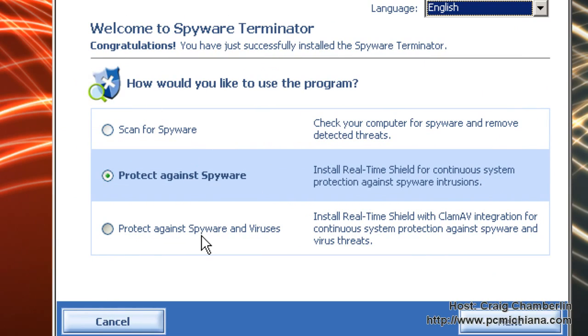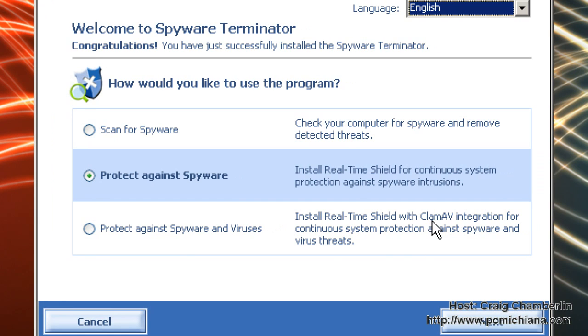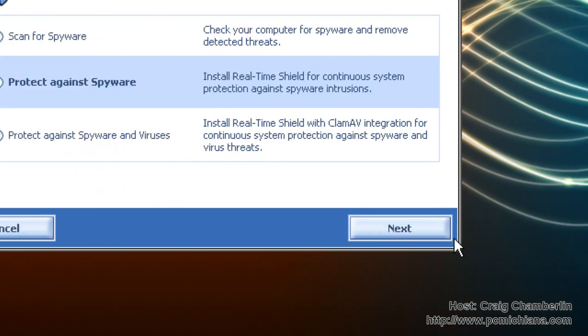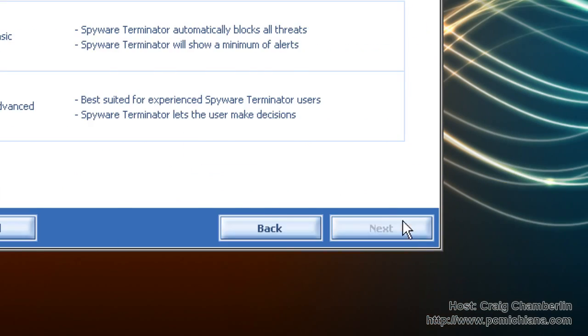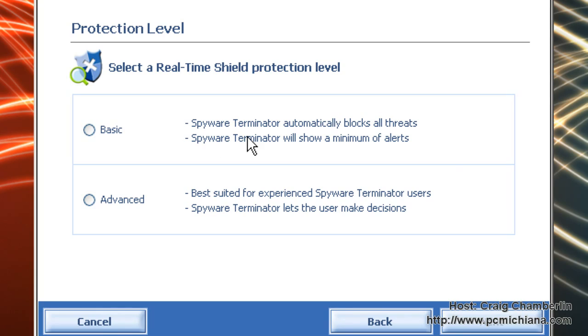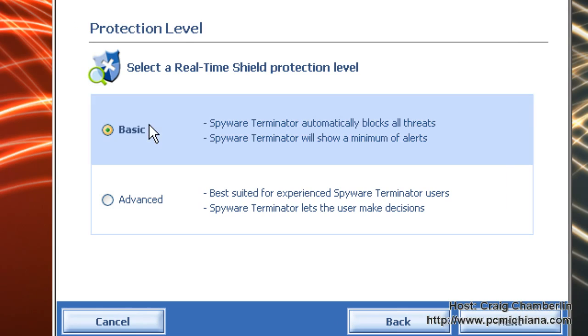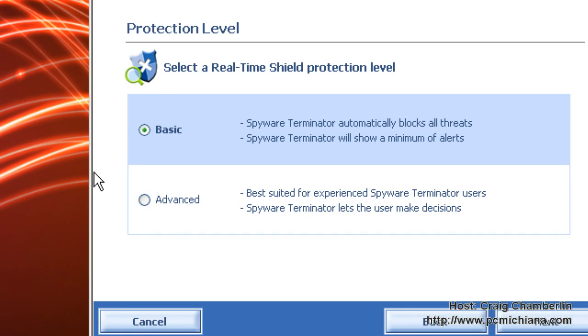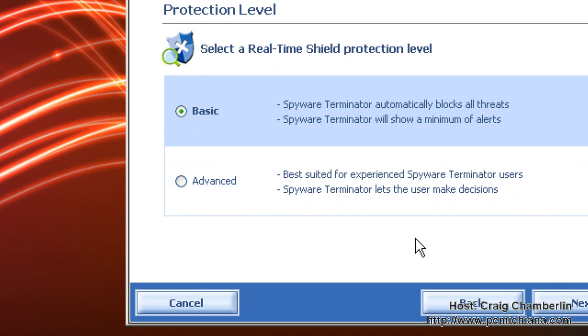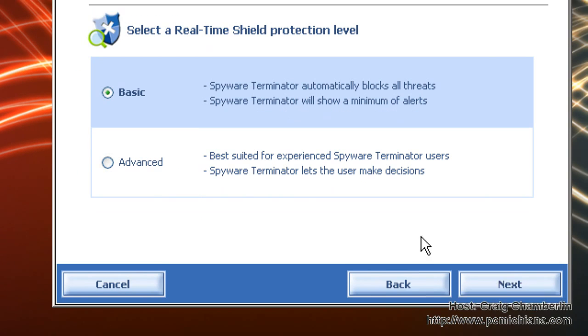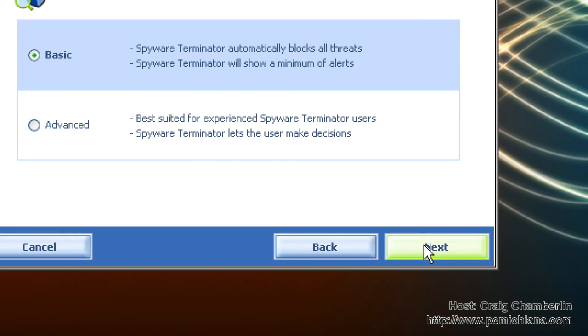So I'm going to protect against spyware. I would not recommend protecting against spyware and viruses because this is designed for more spyware protection than it is with the clam antivirus integration. So select protect against spyware and click next. Then we'll do basic because we want it to automatically block and do all the detections on its own. We don't want to have to train it. Now if you're a more advanced user you can try this feature out but it annoys me so I'll do basic and click next.